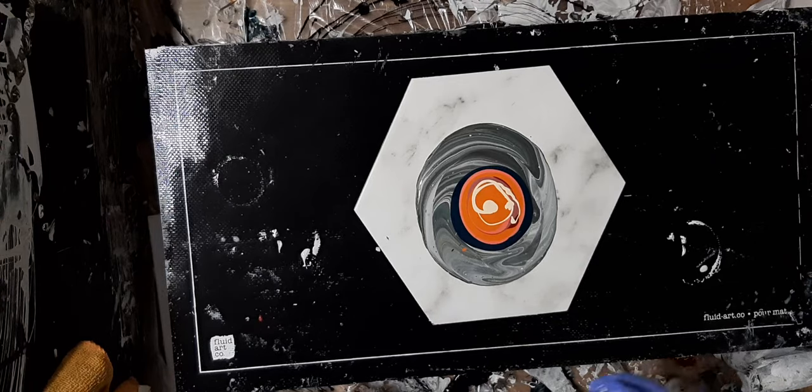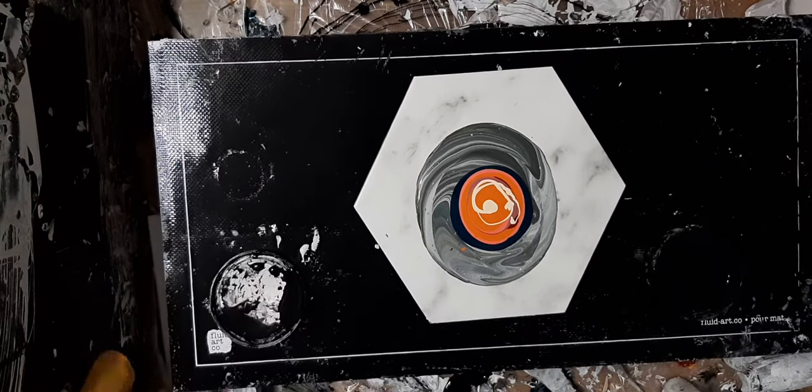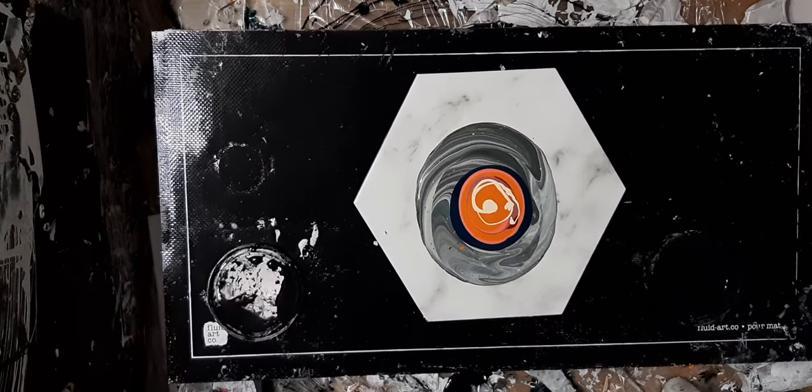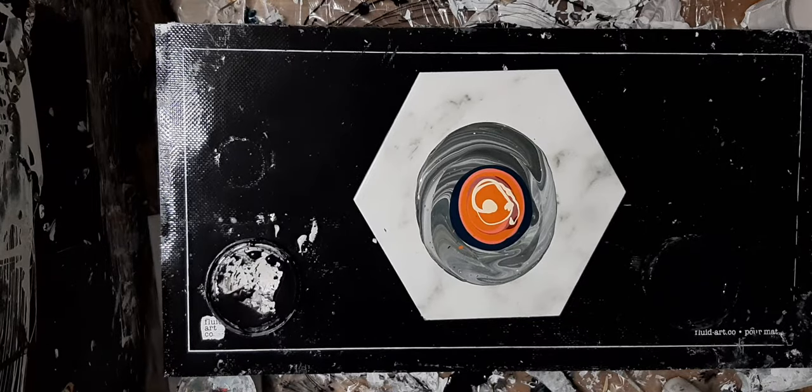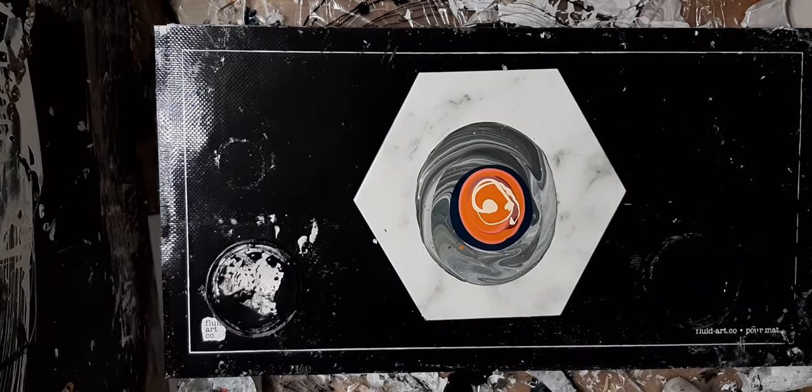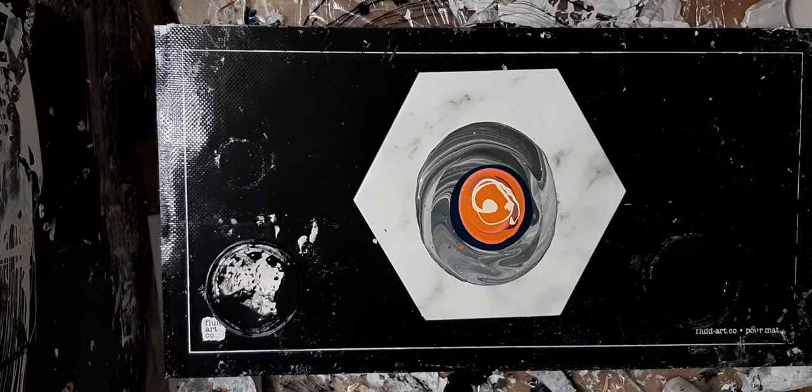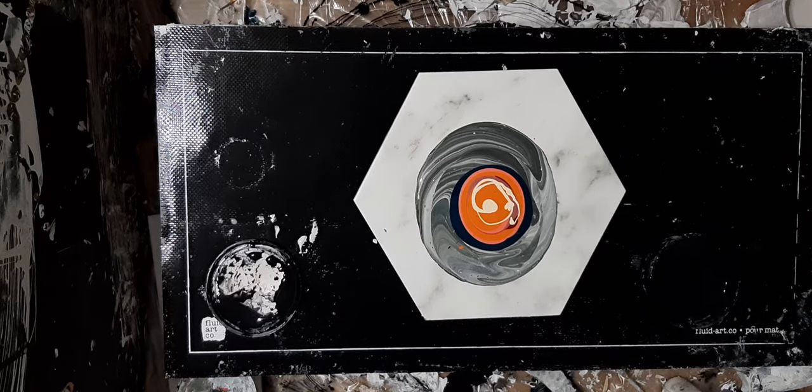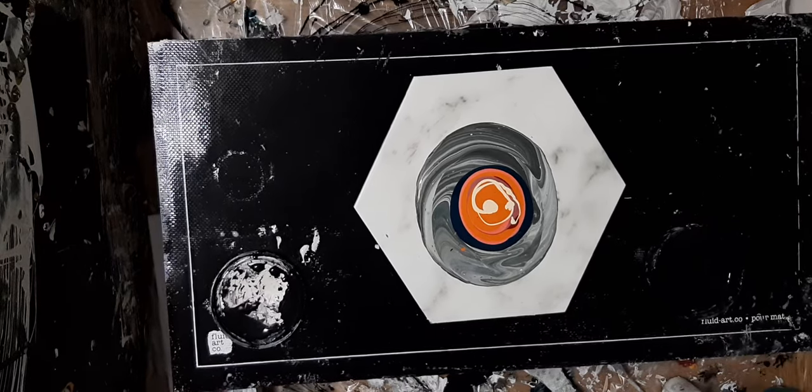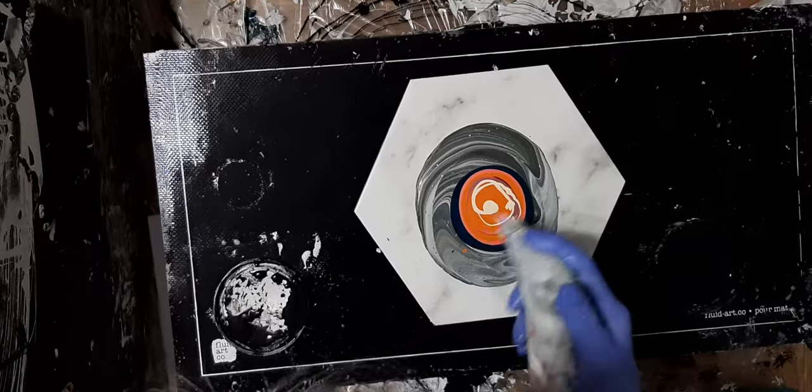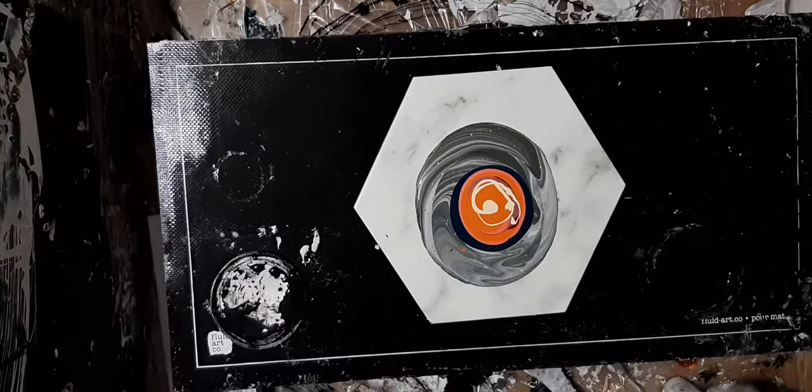So we're going to add, oh goodness, we're going to add black cell mix first, and then we might just add all of them—black, white, and gold, who knows. Let's give this another little pop.